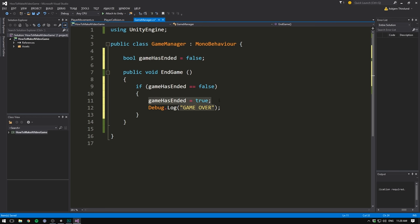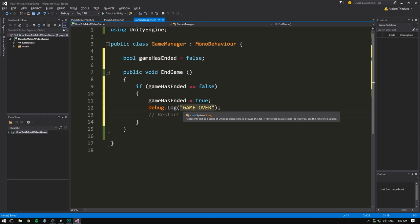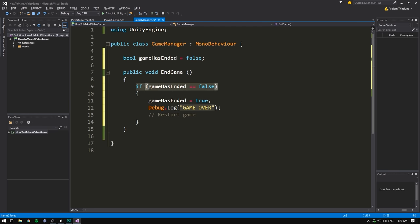Then we're going to set game has ended equal to true. We're going to show game over in the console and we can do other stuff like restarting the game. And then the next time it's called game has ended is now going to be true. And so the if statement here is going to return false and this is not going to be called.